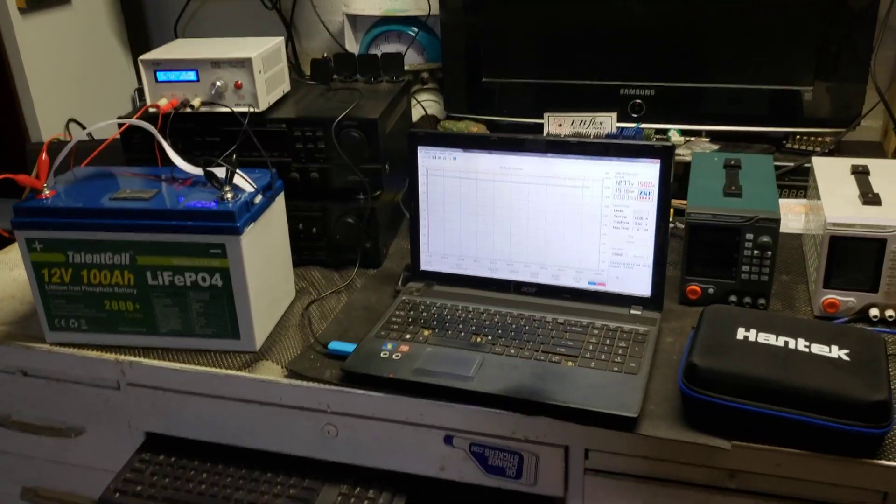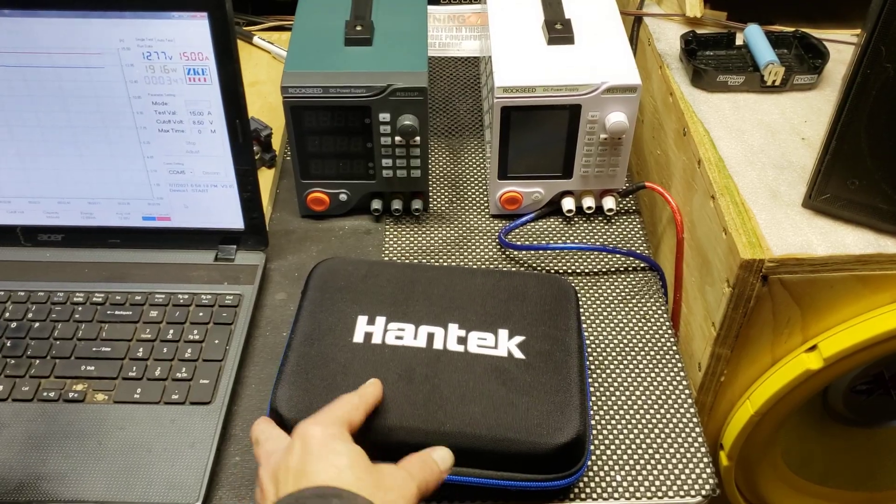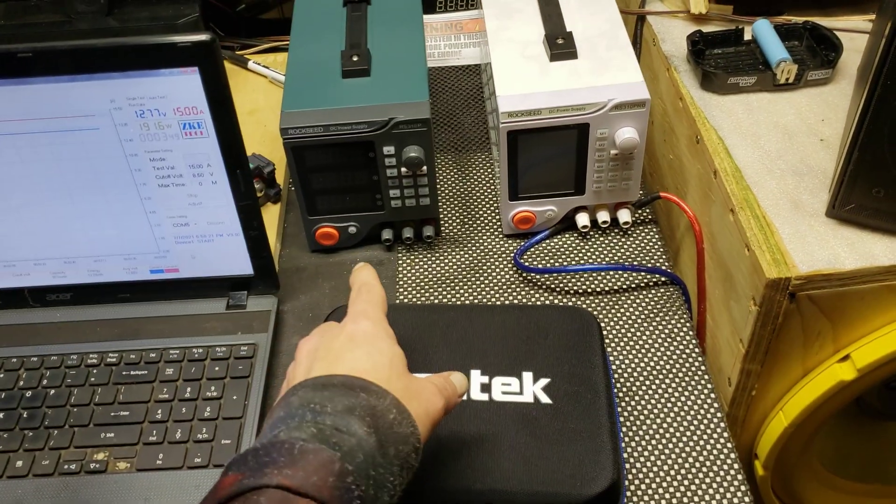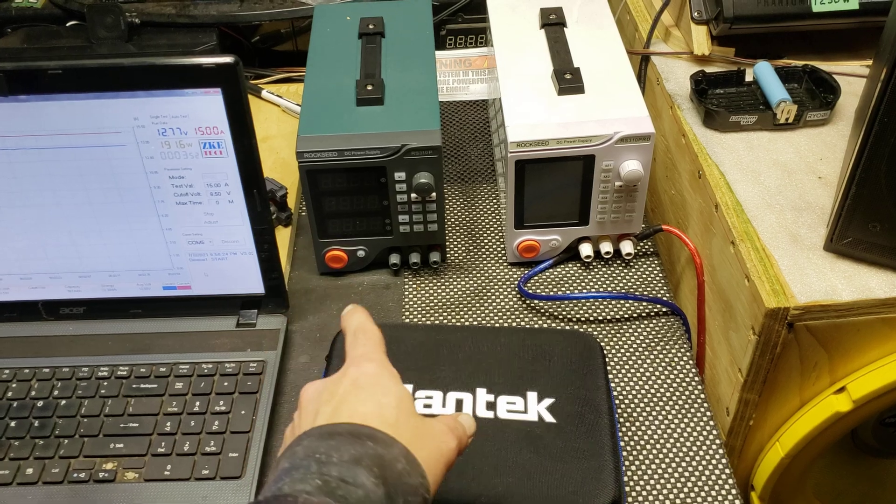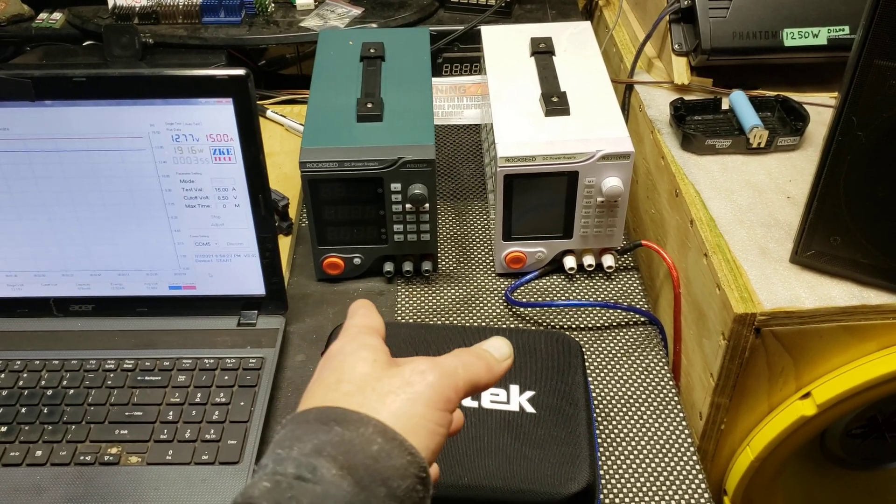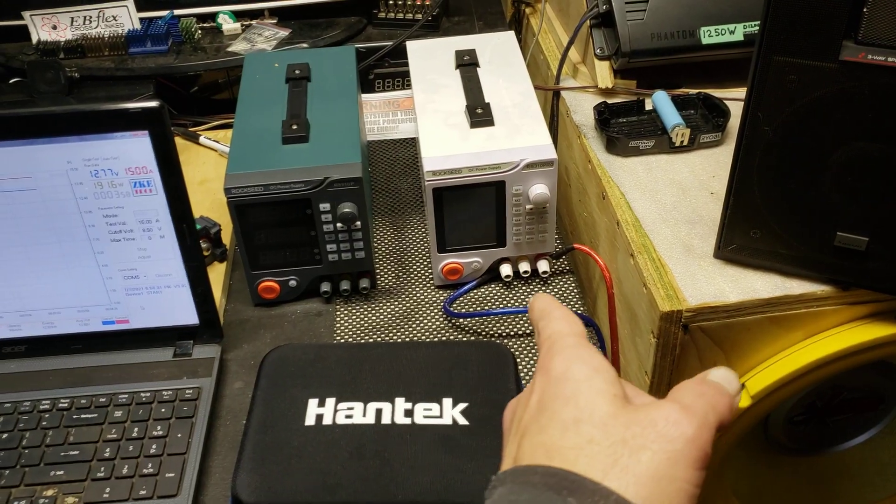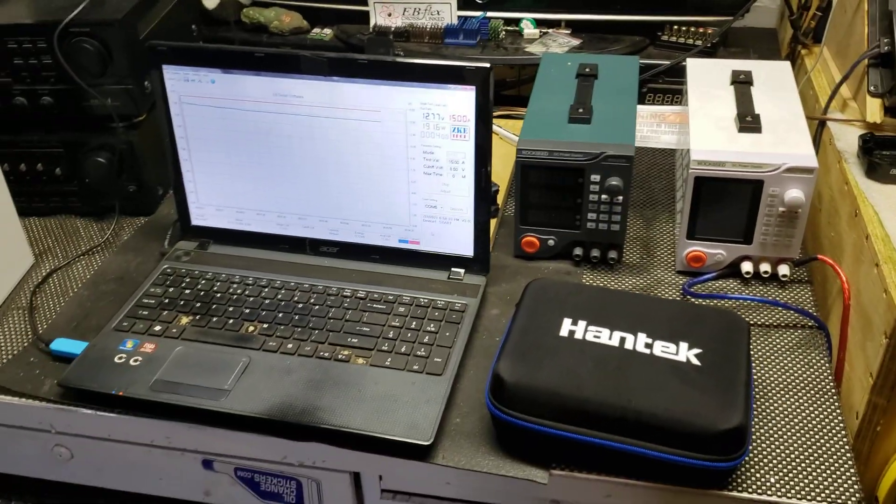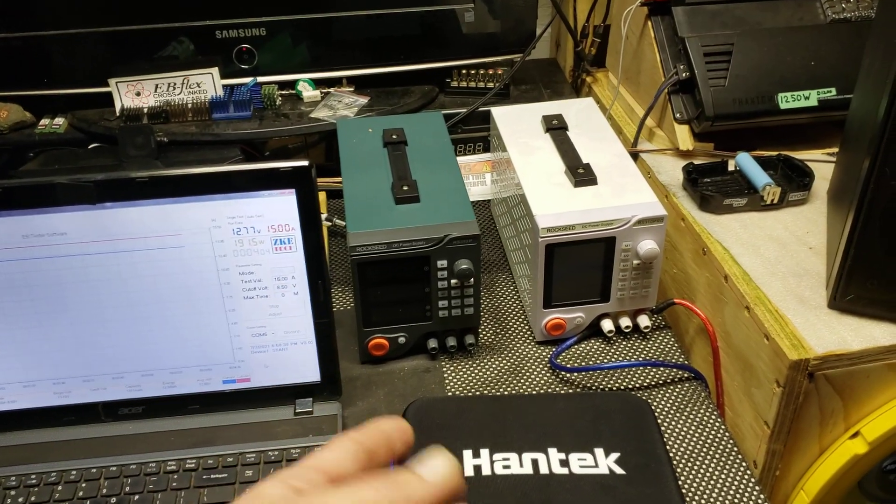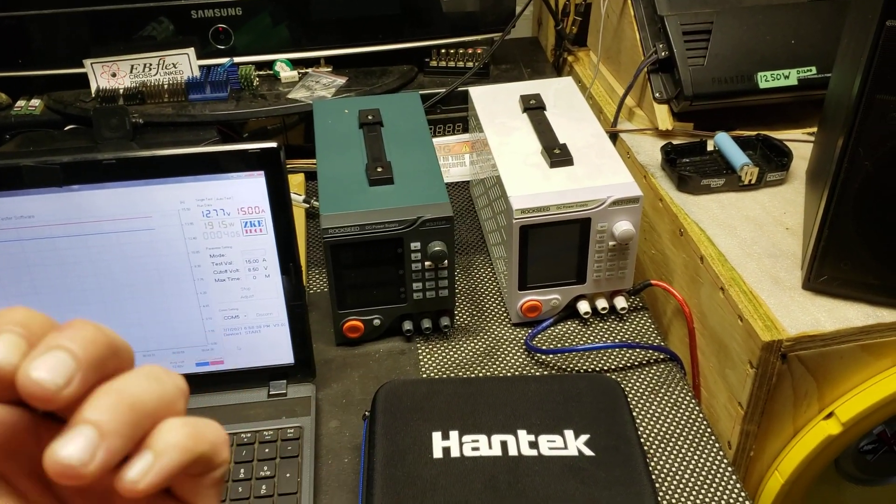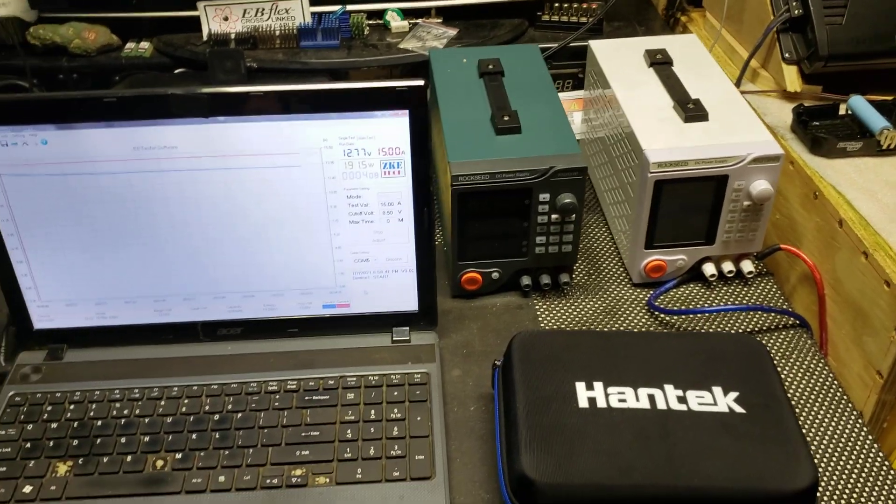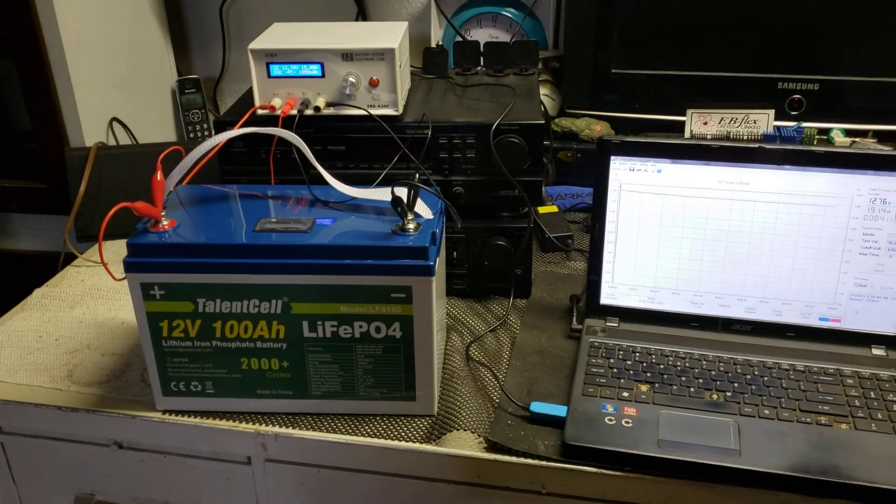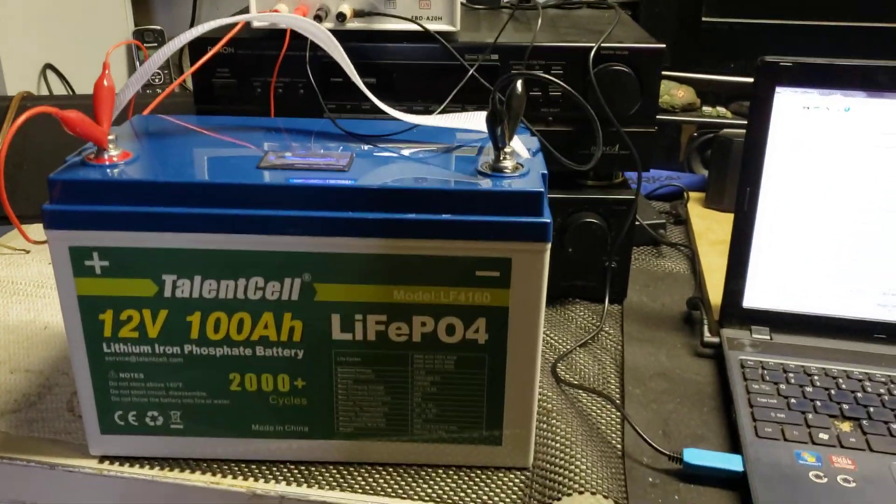I also have new videos coming on the Hantek dual channel oscilloscope. I got the Rockseed non-pro version power supply that I'll be doing some videos on too. I already had the pro version. These are both data logging with protection, they have over current, over voltage, so you don't over charge your batteries. I'll be sure to get more videos on this for you guys.